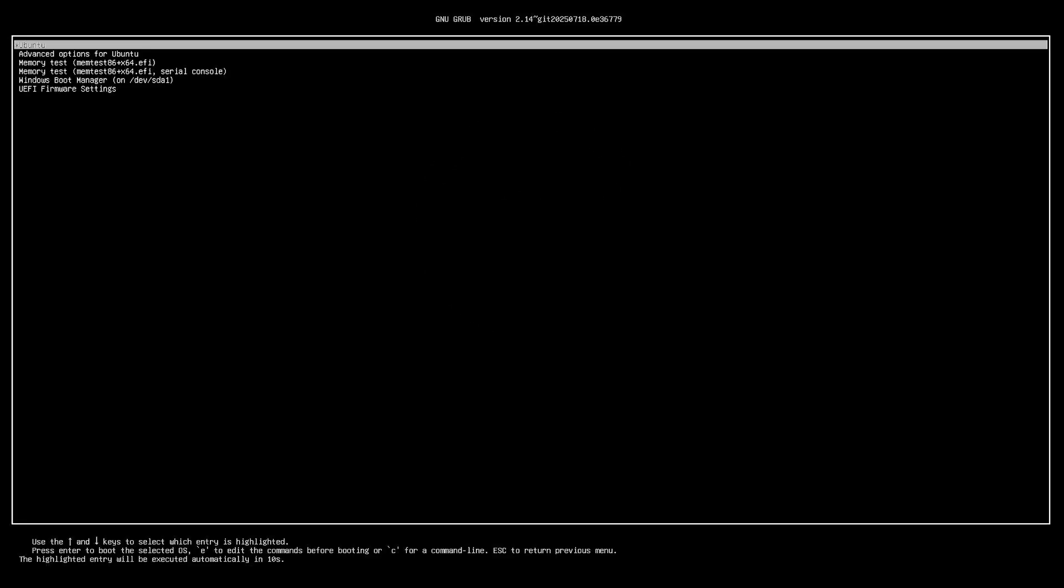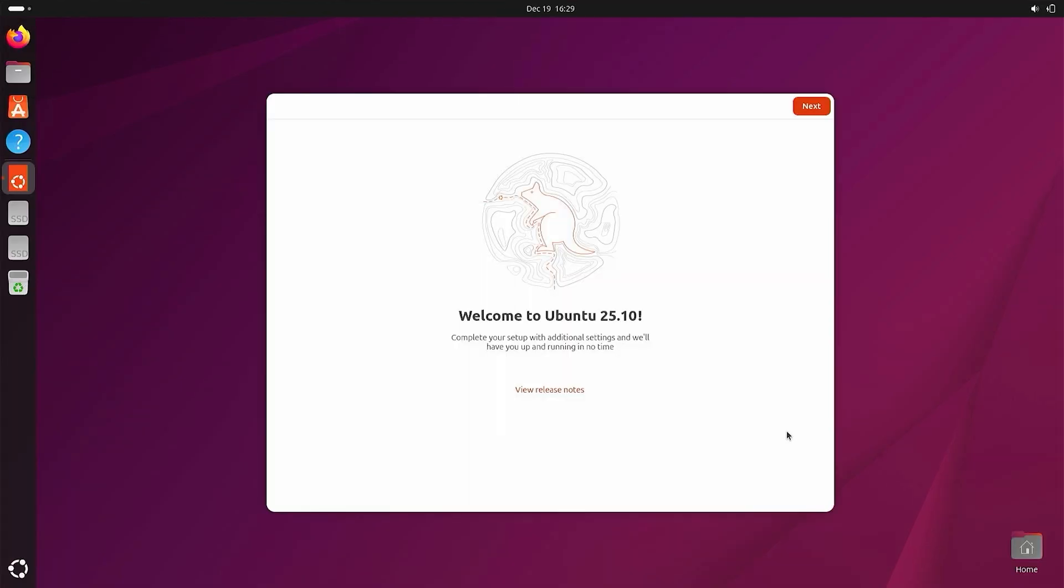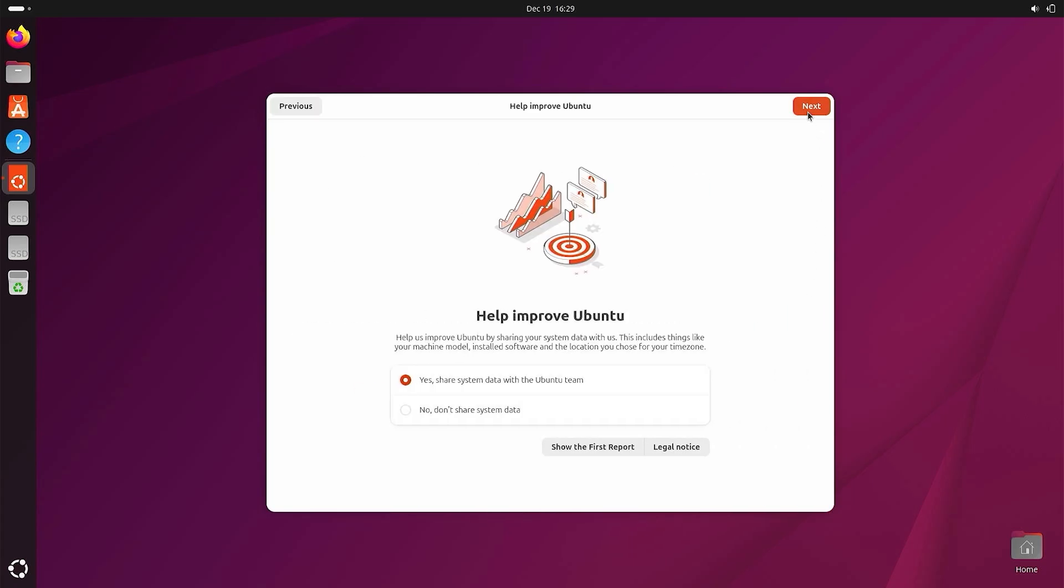Now I will boot into Ubuntu first. I have successfully installed Ubuntu. Now I will perform the basic setup for it.